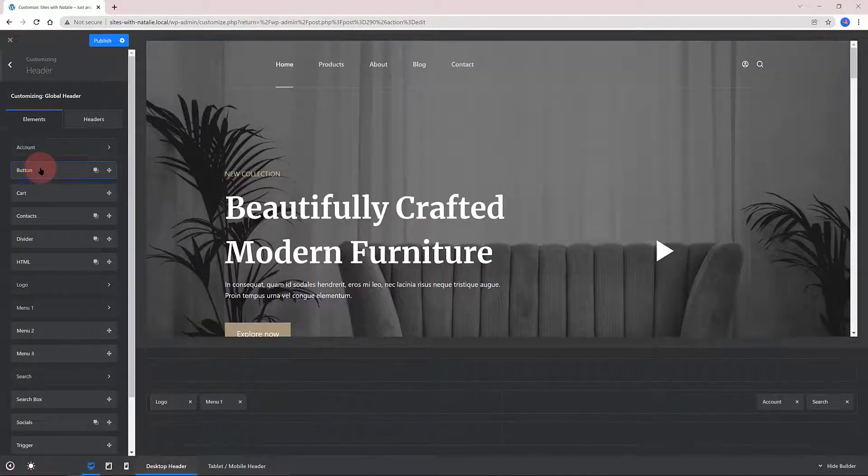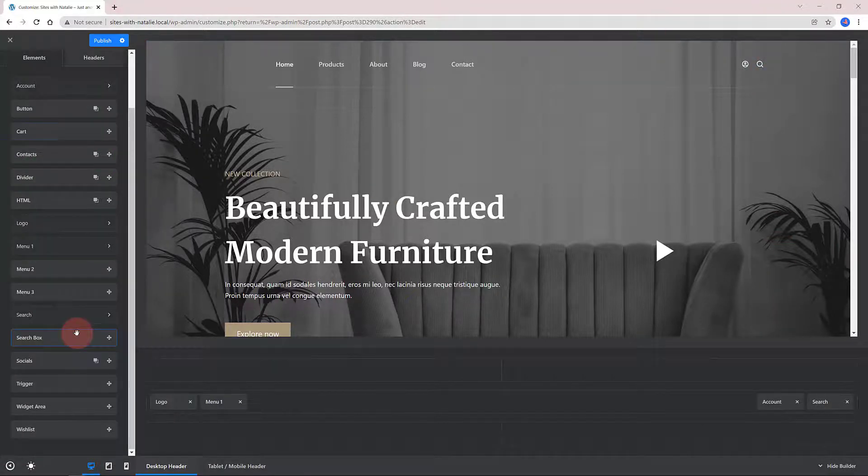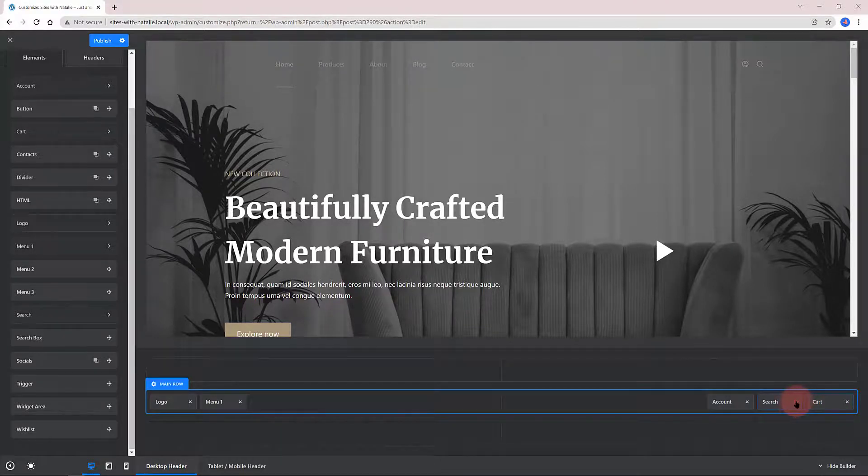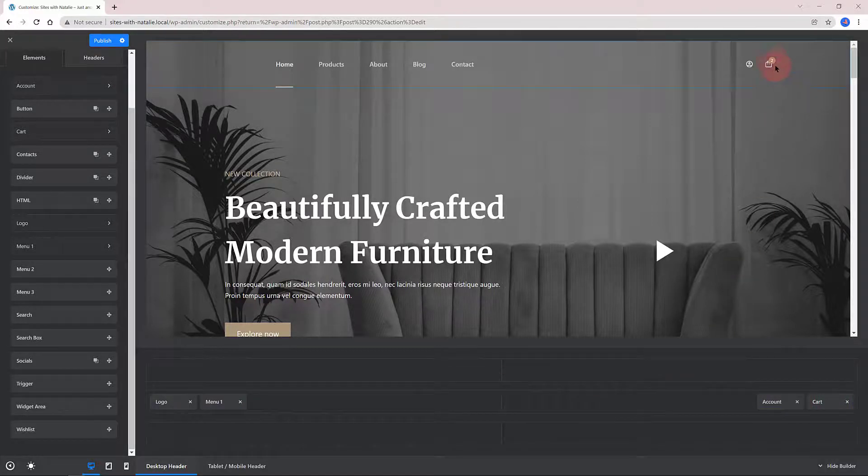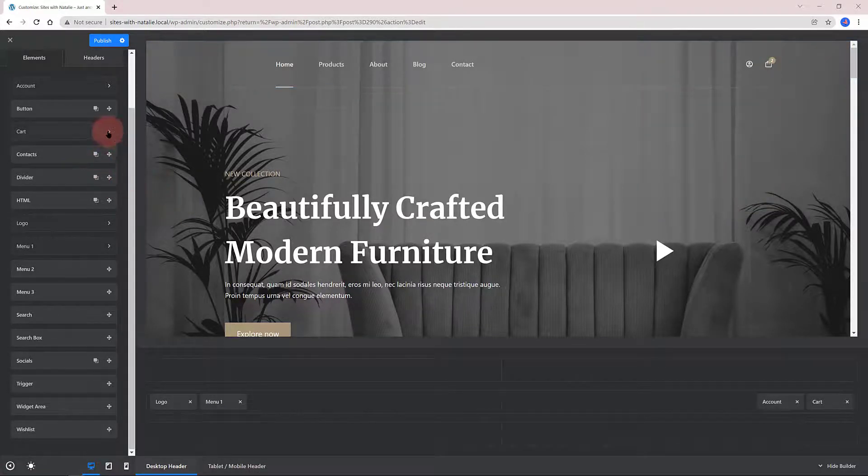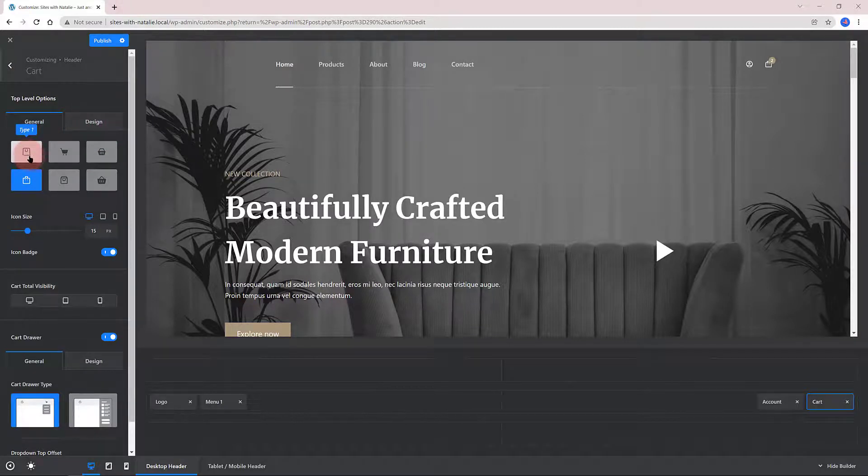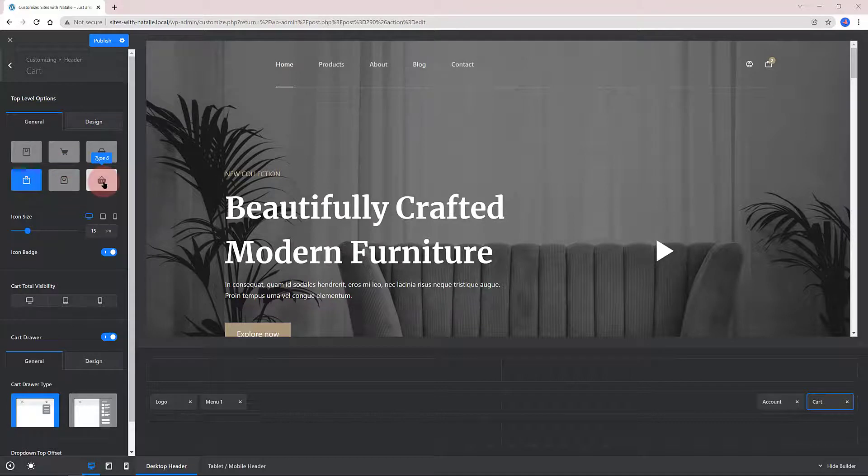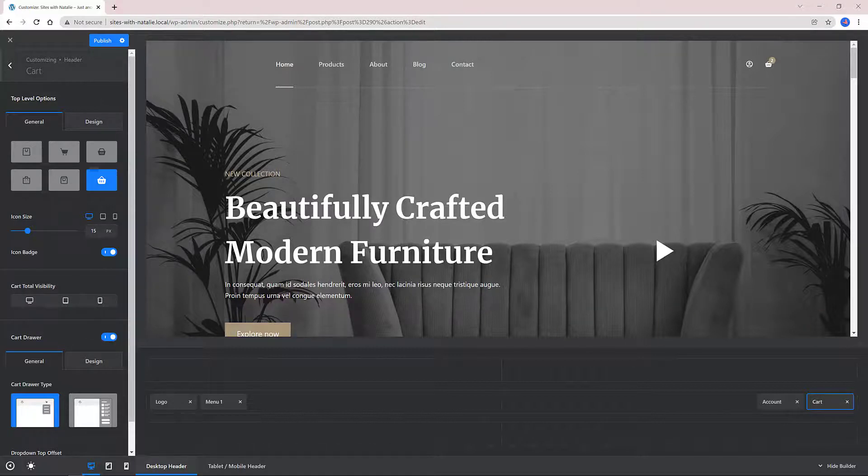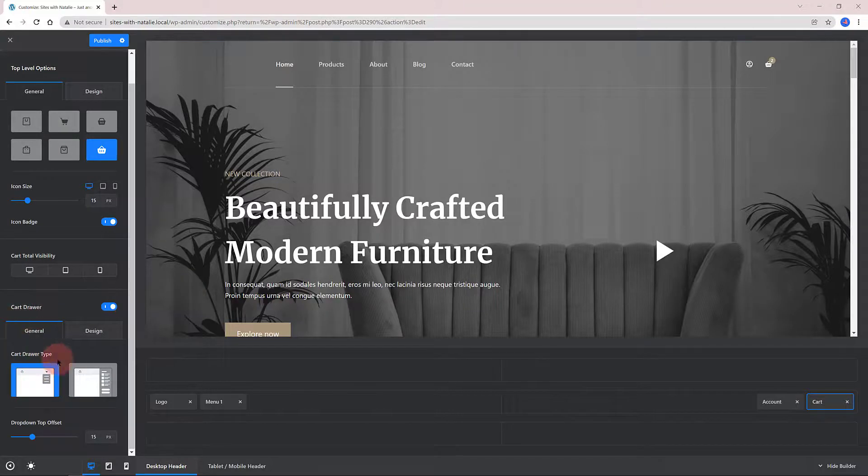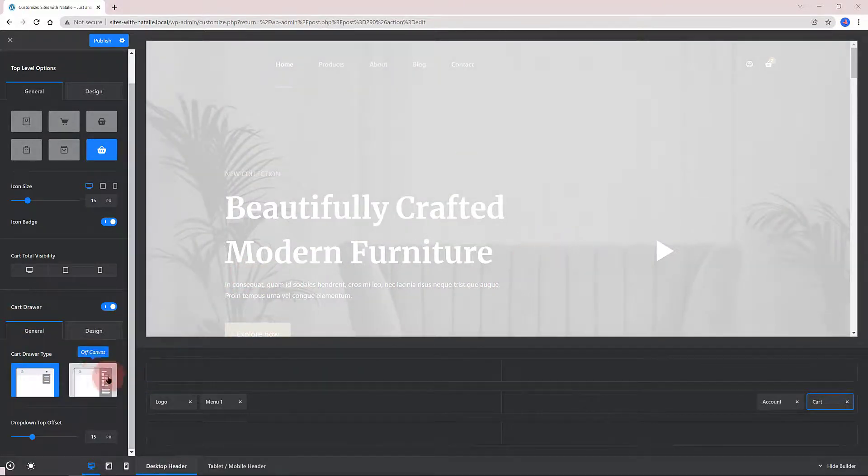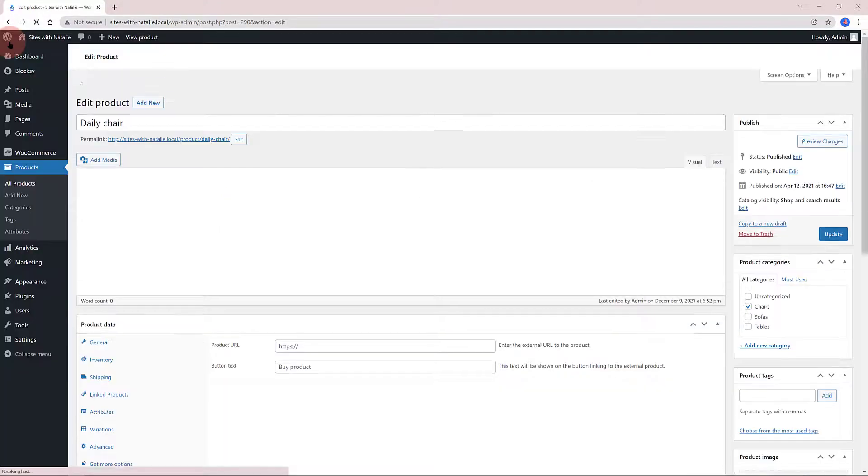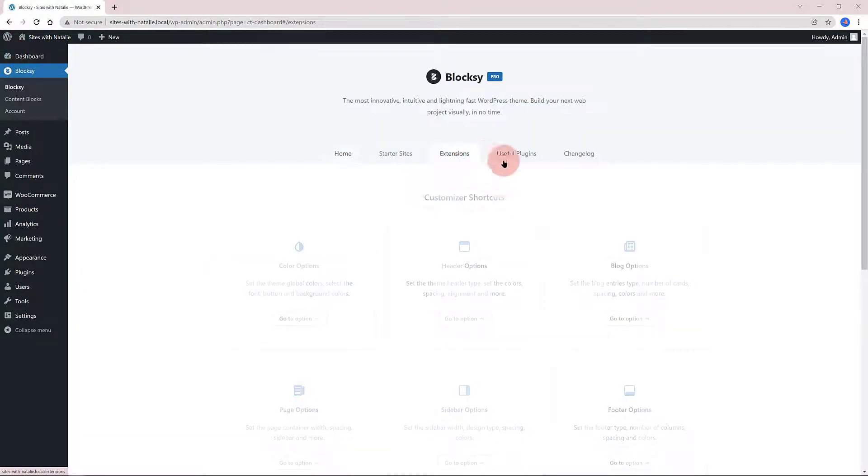So, head over to the Header section. And from the Available items, I drag from the Header elements list the cart element to the middle row. And I also delete by clicking on the close icon the Search elements. Now, I click on the cart element from the left panel. Scroll down and find the cart drawer section. You got two option types, the drop-down style and the off-canvas menu option.